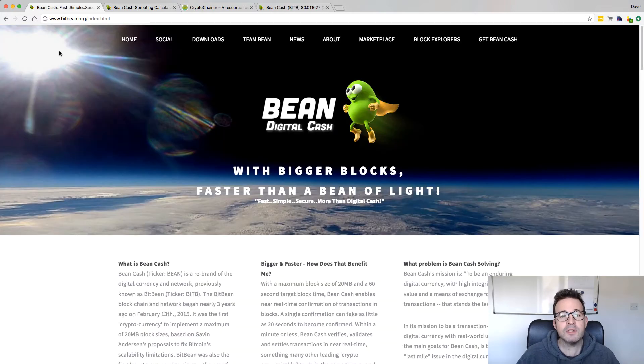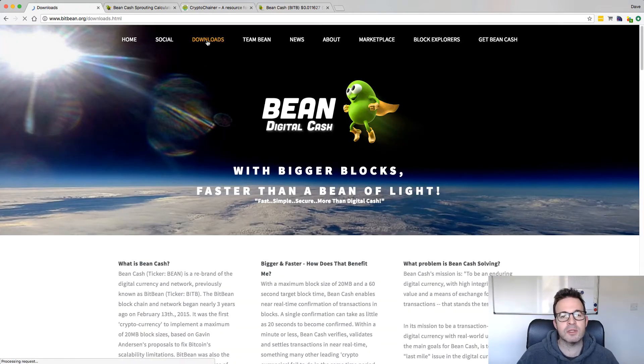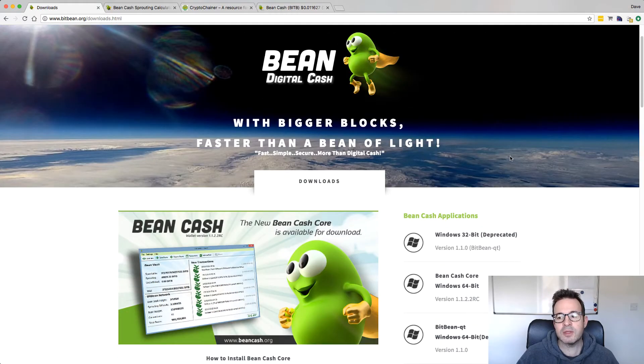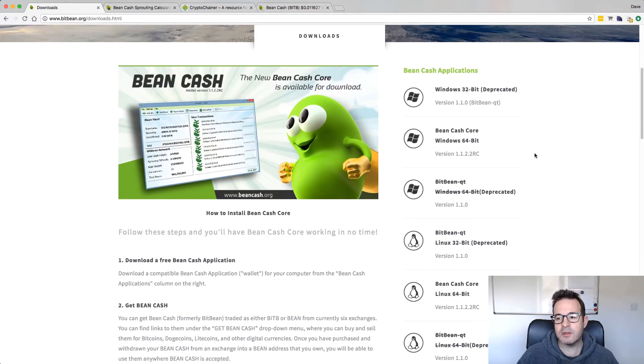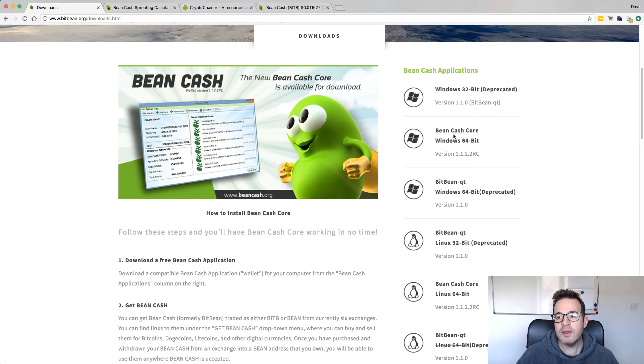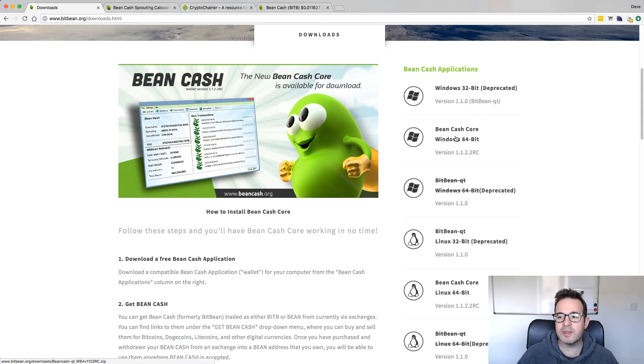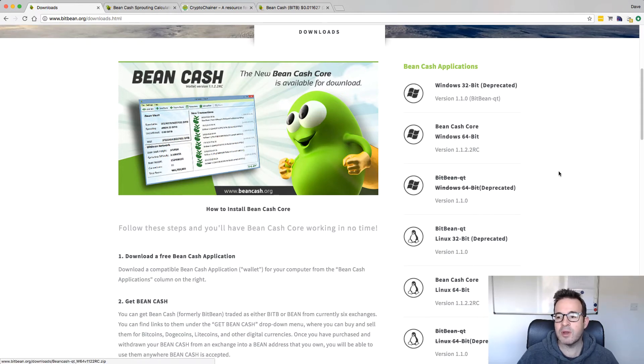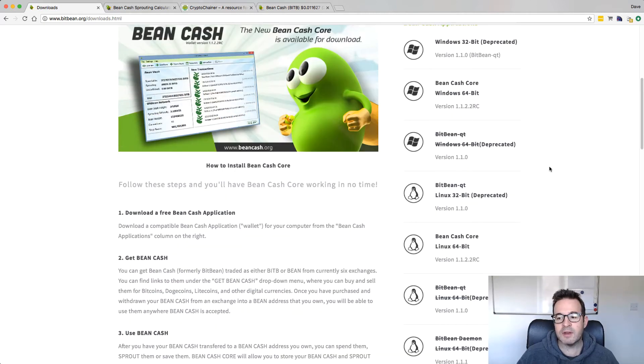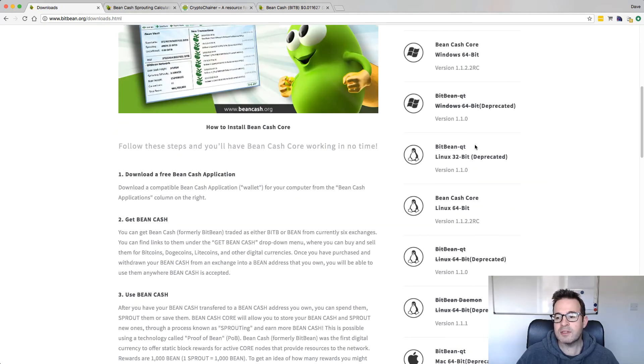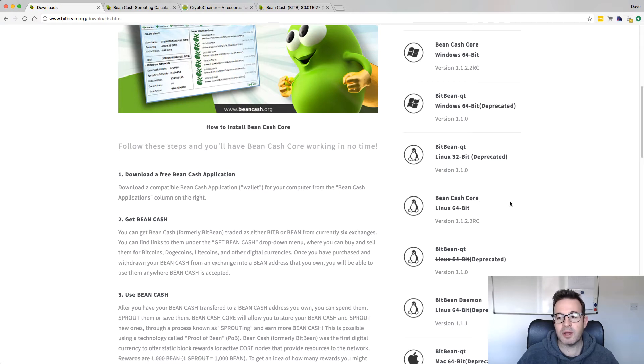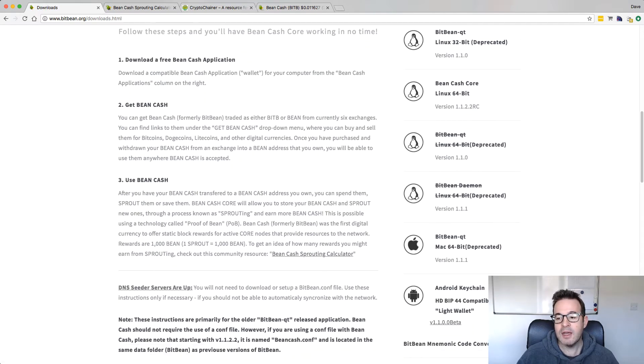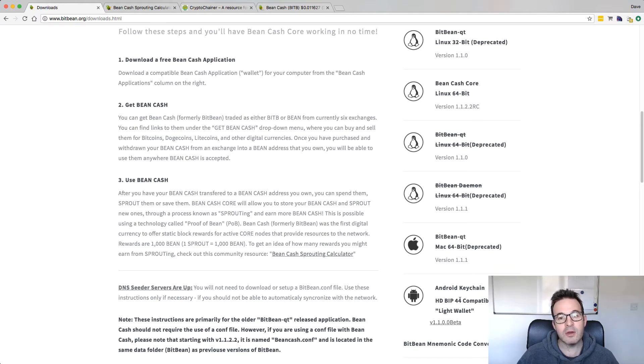Anyway, first thing you need to do if you're interested is jump to the main site and go to downloads. I installed on Windows on my desktop machine. So I grabbed this version here, the BeanCash core wallet, which is a 64-bit Windows wallet. There are some older ones that aren't active anymore, and then there's some versions for different platforms. So there's a Linux version, there's a Mac, and there's a Lite wallet for Android. Now you can't stake on this particular one.